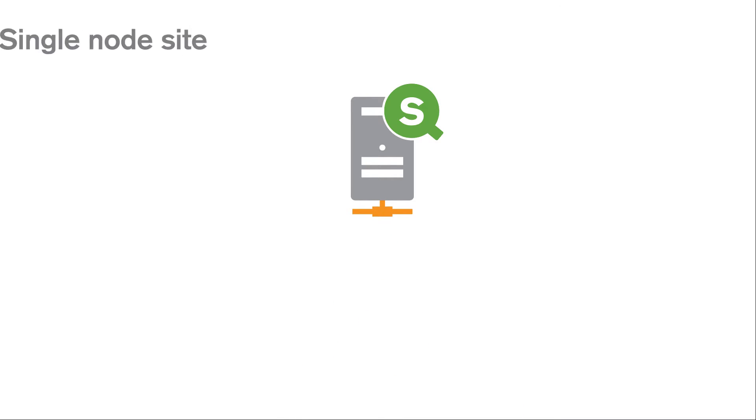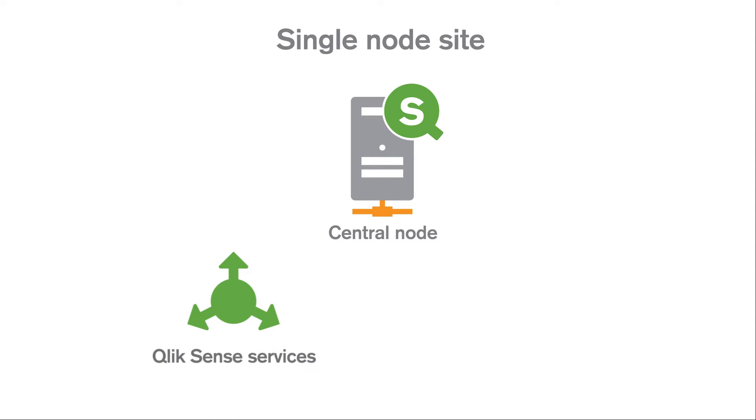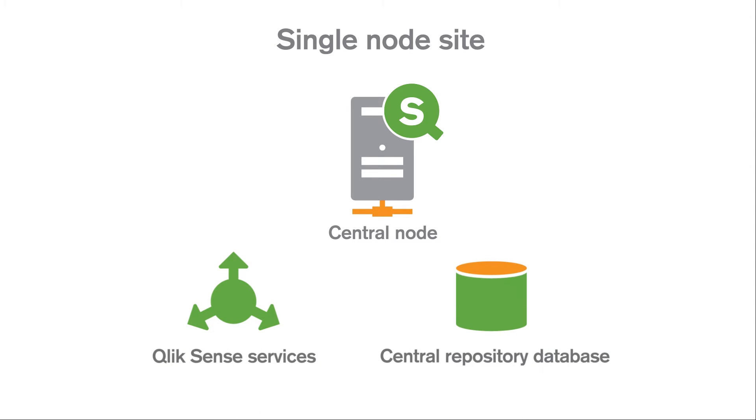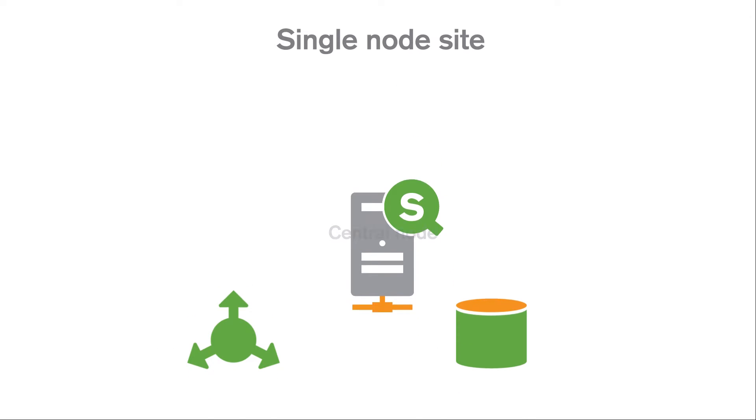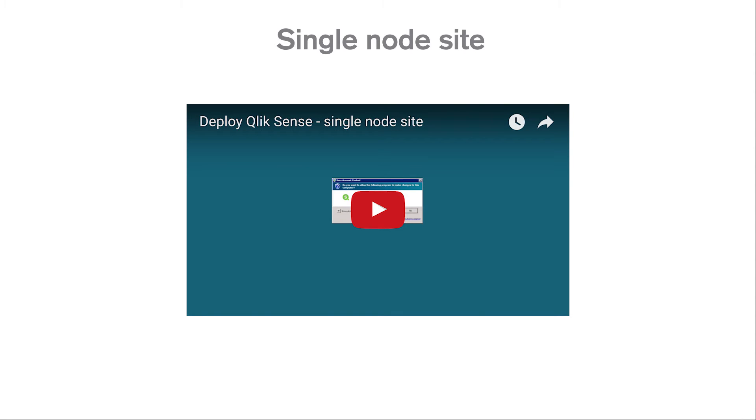A single node site is the smallest site possible, as it consists only of a single node, that is, a single server machine, which is also the central node of the site. It also contains data for the entire site in the central repository database. You can take a look at this video to have a step-by-step guide for a single node installation.